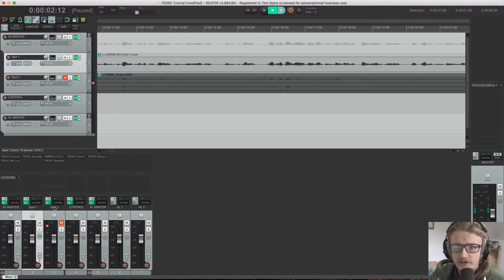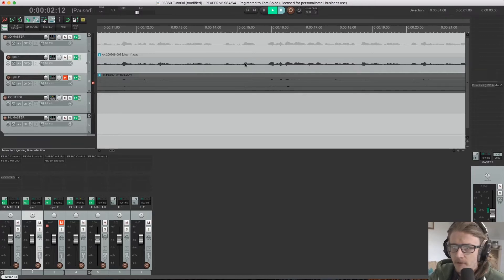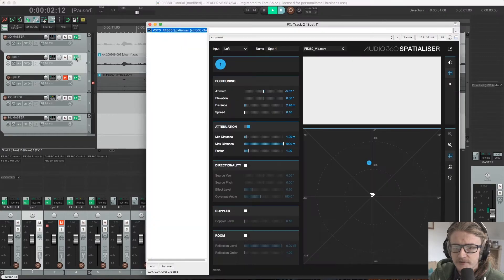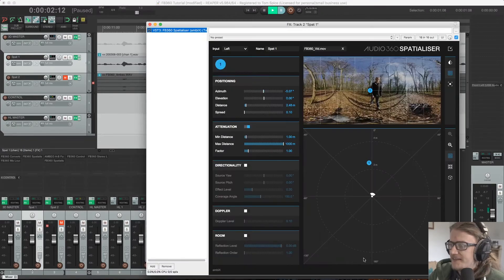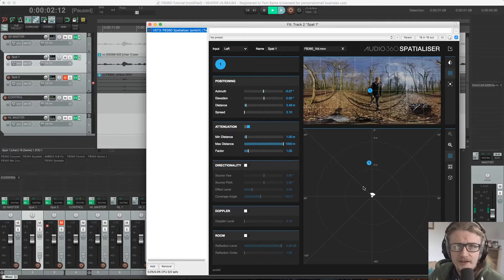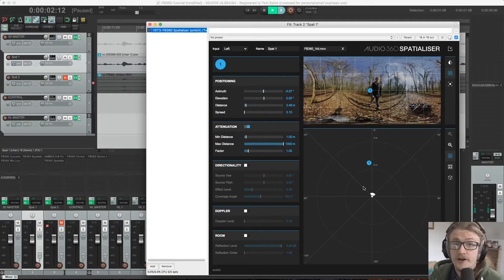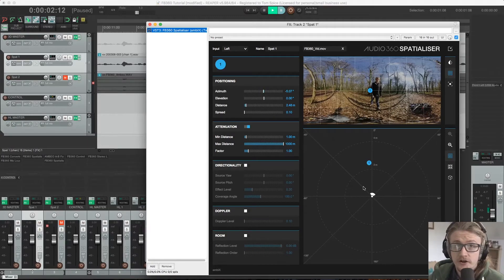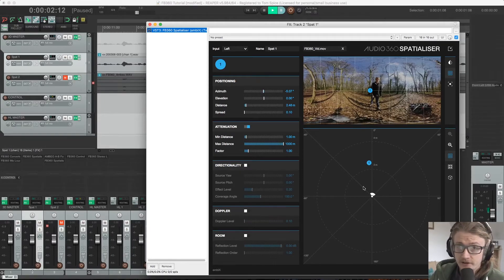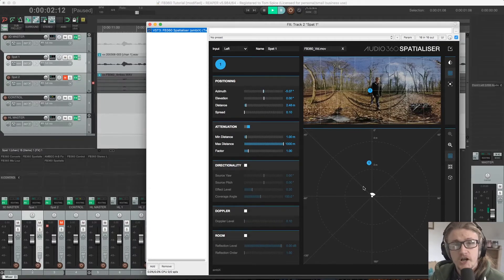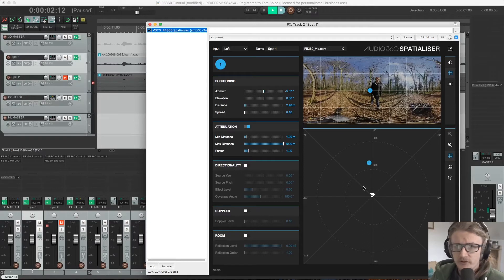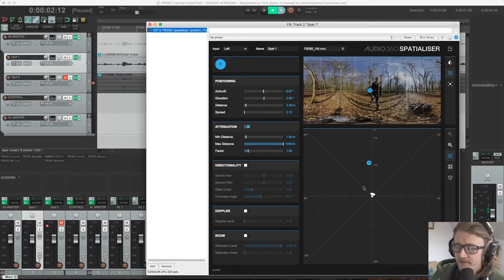So if I come up to our Spat 1 track which has our mono information on it and I open up our effects browser up here, here's our Spatialiser plugin. So there's a couple of ways that we can use this. We can either try to automate the whole system or we can do it manually. I'm going to show you the manual way first and then we'll go into using the tracker and automating the whole process, which is slightly more unreliable but still worth learning.